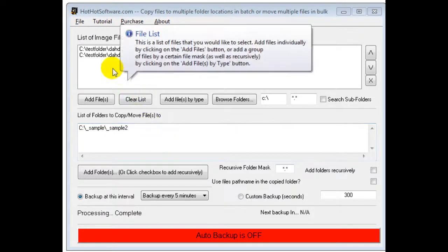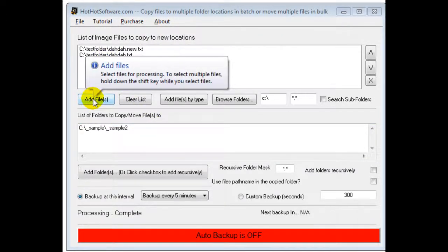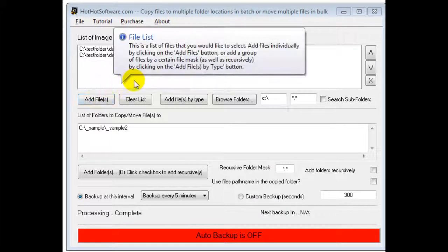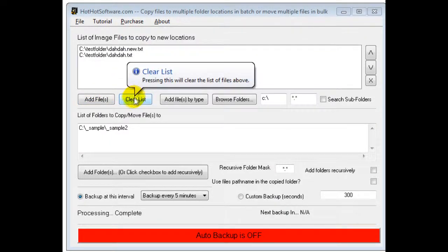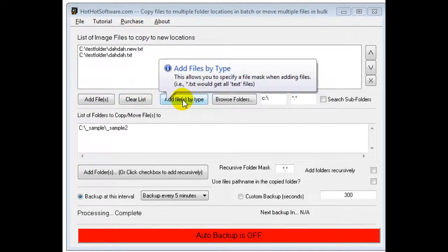Anyways, obviously to add the different files you click on add files and it would pop up a little box where you could add them. You could clear the list. You can choose by file type.